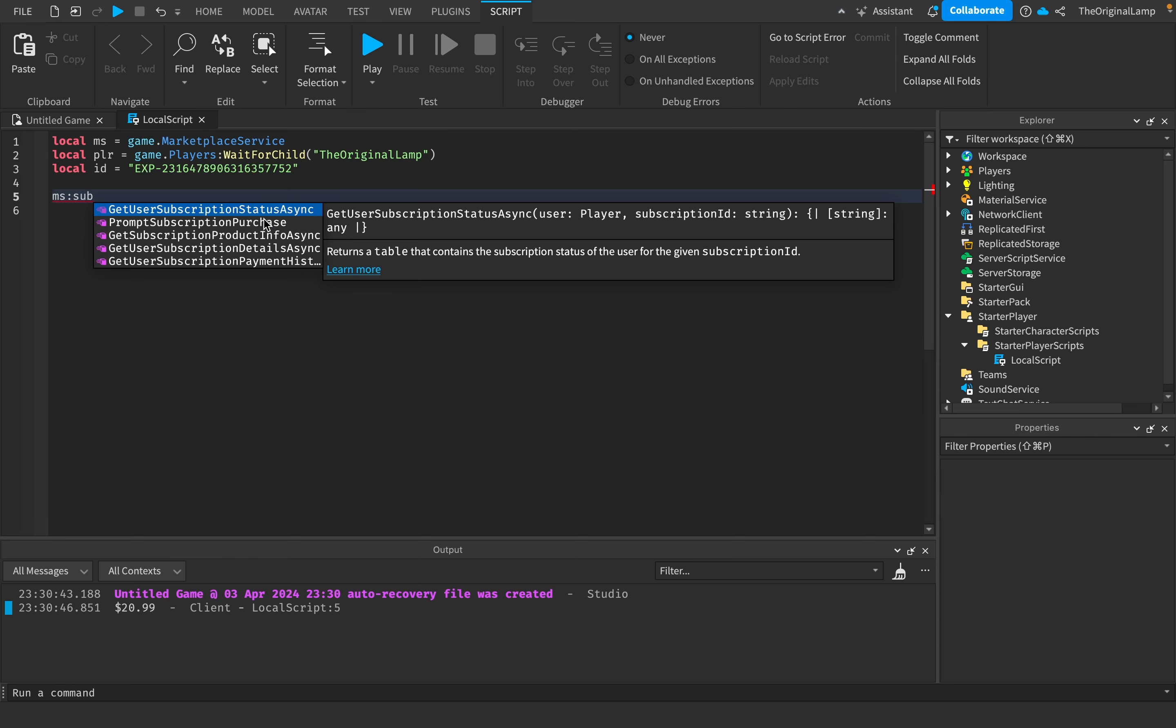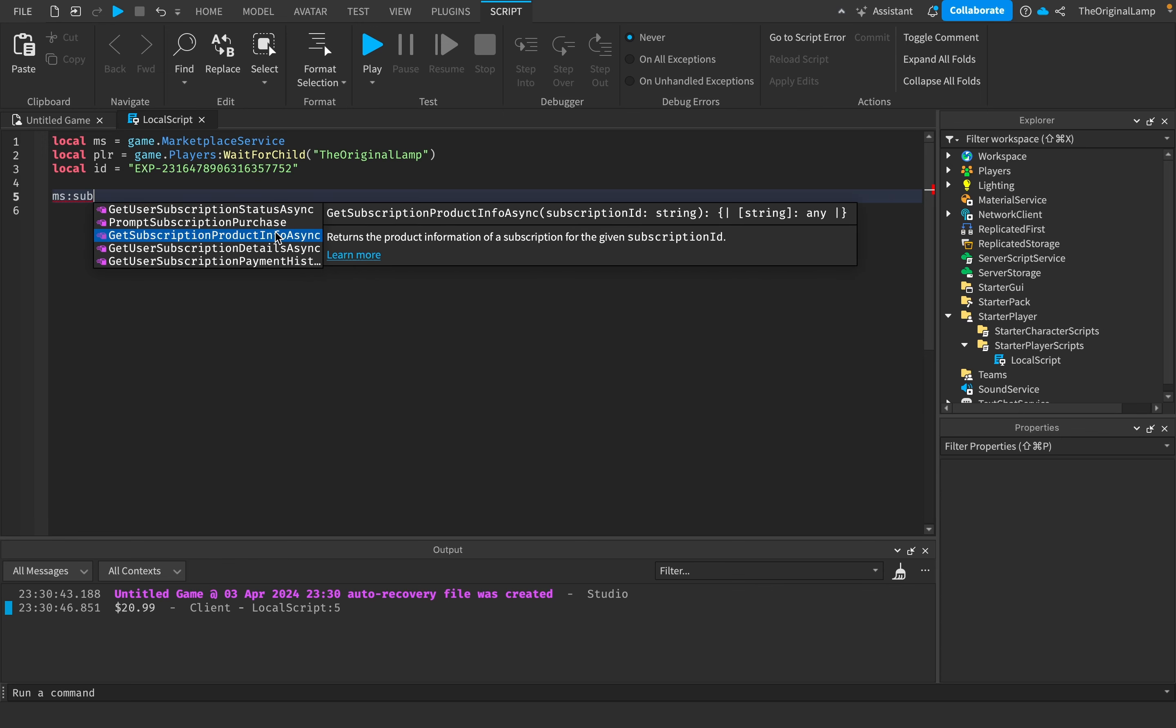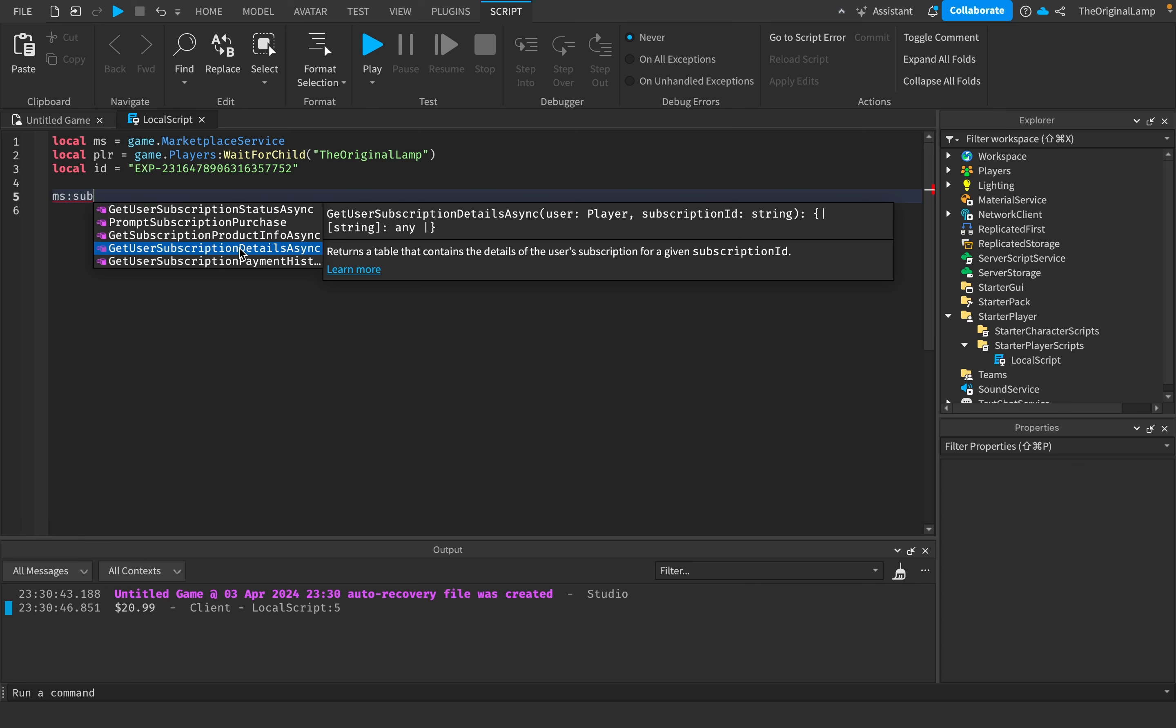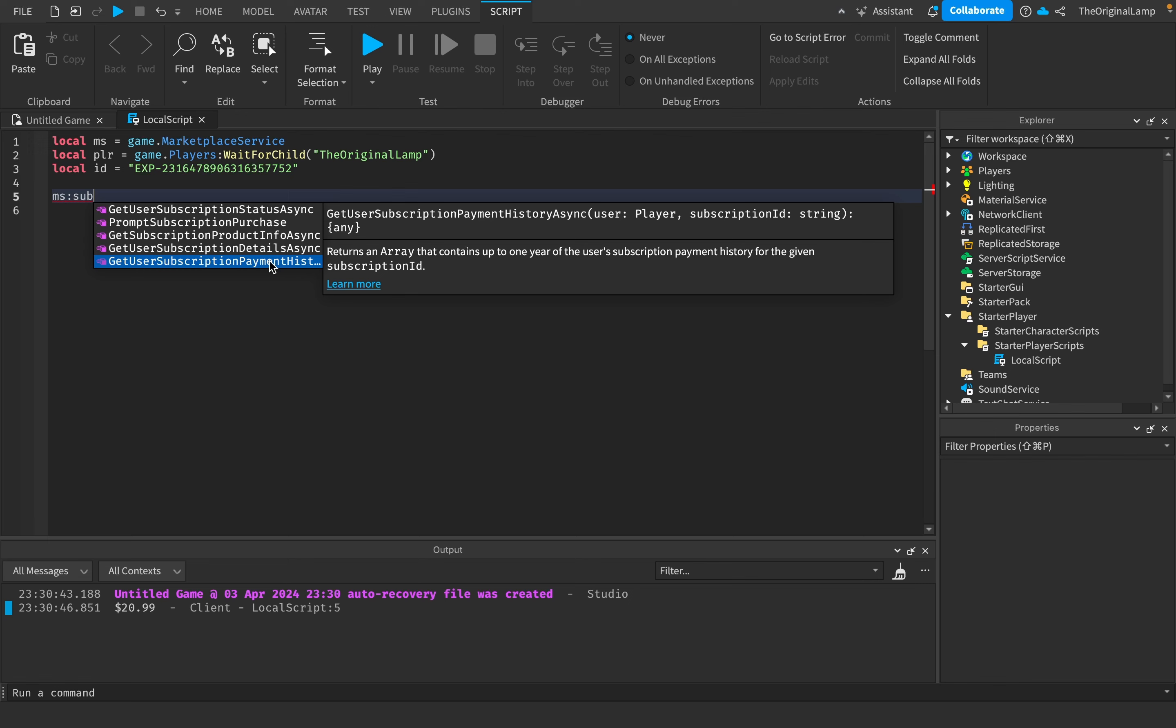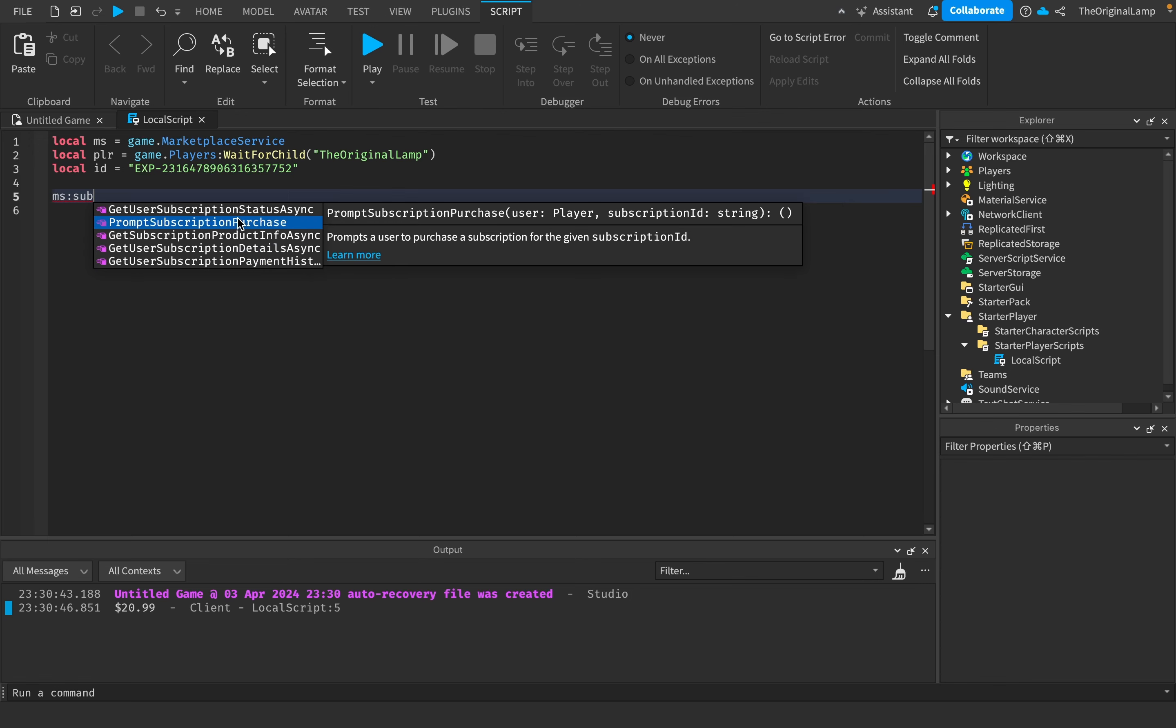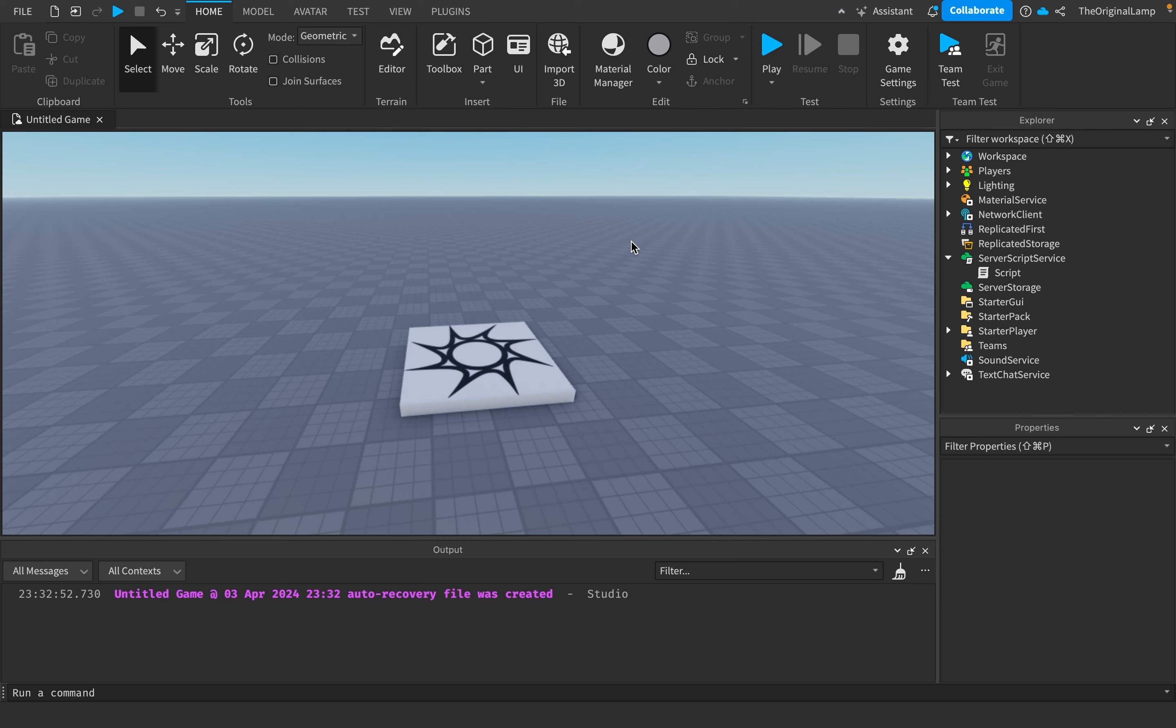And I should also mention that all of the other functions that we covered won't work in a local script, right? So you can't prompt, you can't check the status, you can't check the product info, you can't check the subscription details, nor the subscription payment history. So all of the functions that actually deal with the important stuff like payments, subscription details, prompts, that gets handled on the server. And so now that you actually know enough about the subscriptions, here are some of my complaints.